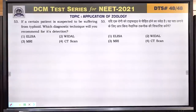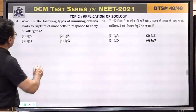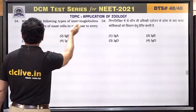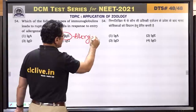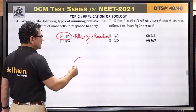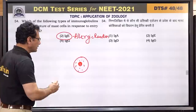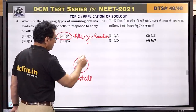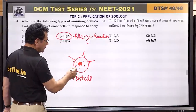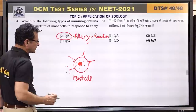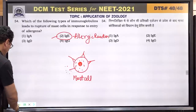Question number 54: which type of immunoglobulin leads to rupture of mast cells in response to entry of allergen? This is IgE. IgE antibody binds to mast cells and causes release of histamine, serotonin, and other granules from mast cells — the cell ruptures and releases these granules causing allergy.